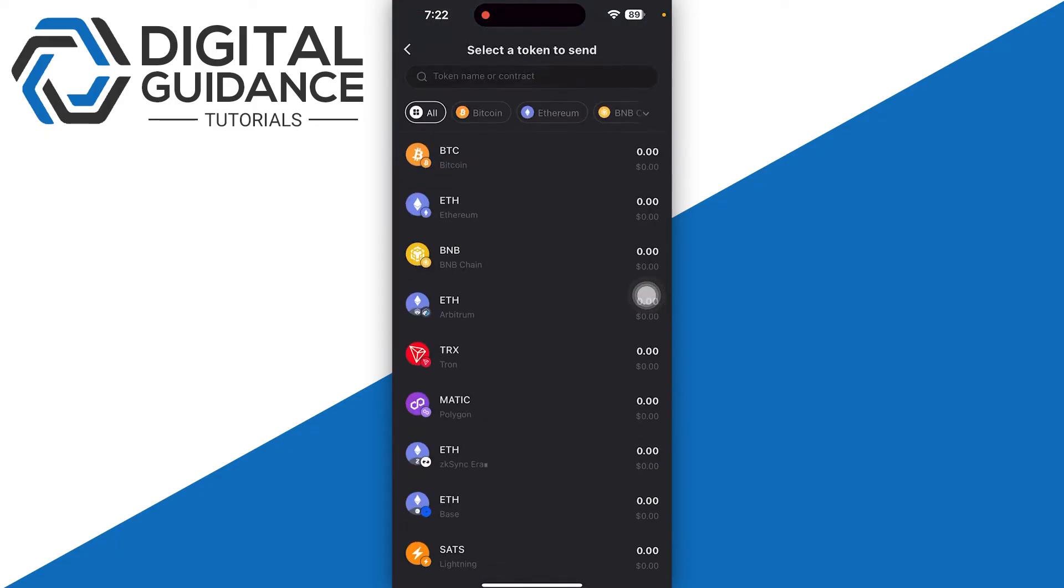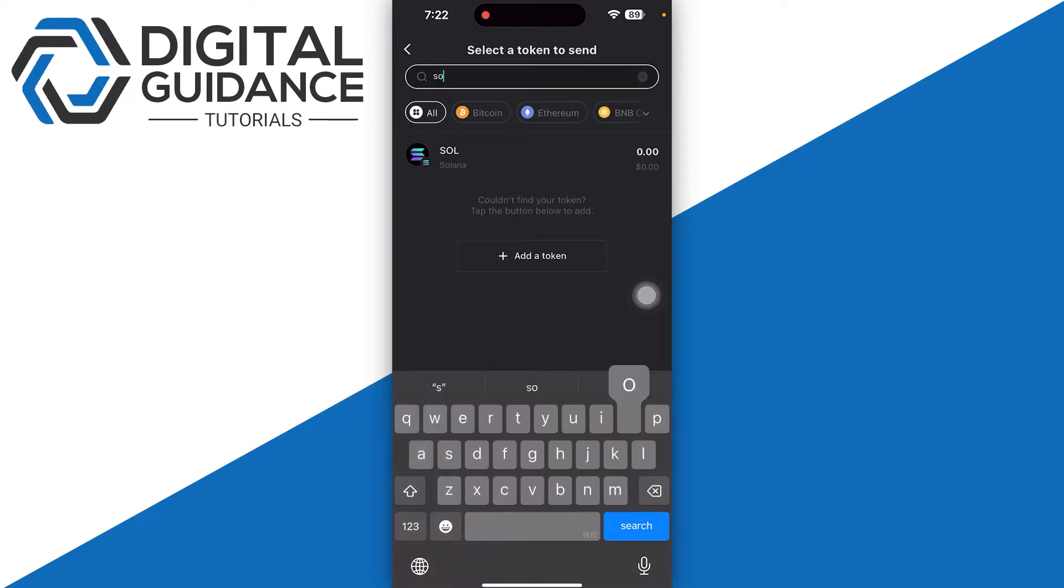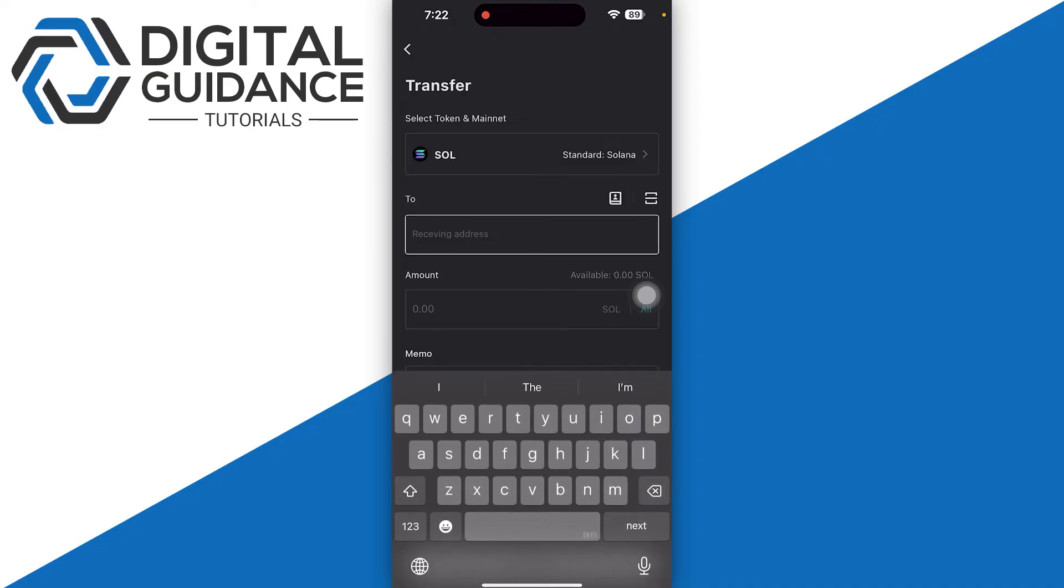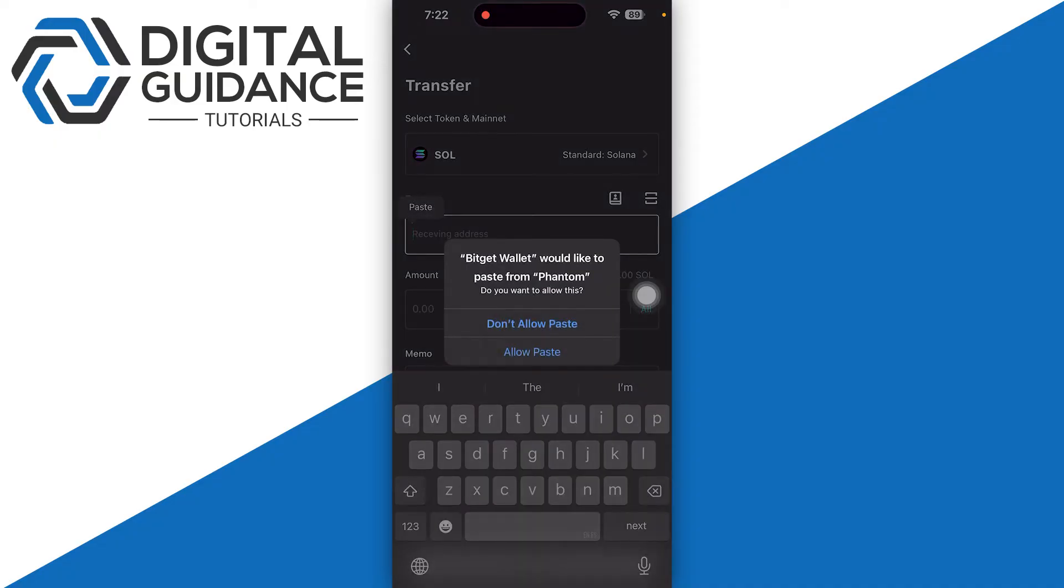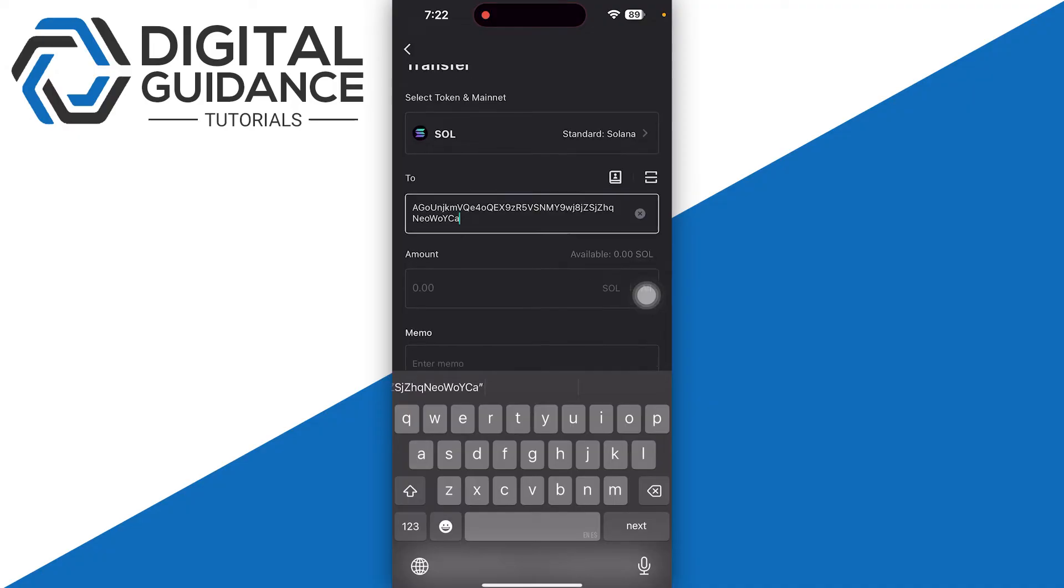Click on the send option, then click on the search icon and search for Solana. Now in the receiving address, simply paste the address that you have just copied.